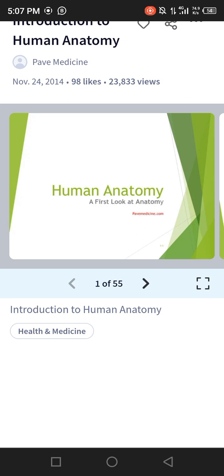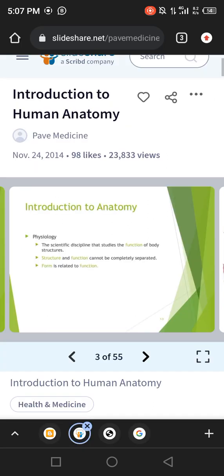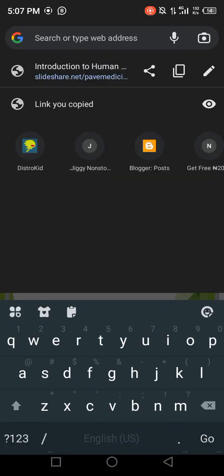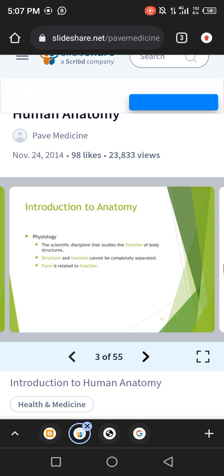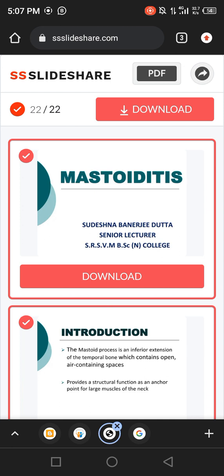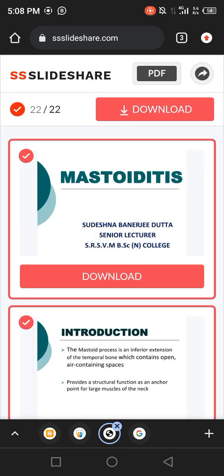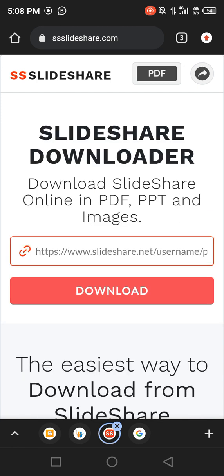If I want to preview a document, once I click again you see adverts — and that's what we are trying to bypass to download. When I want to download from SlideShare, there is this website called ss-slideshare.com. Note that the main SlideShare is slideshare.net, but this workaround website is ss-slideshare.com.